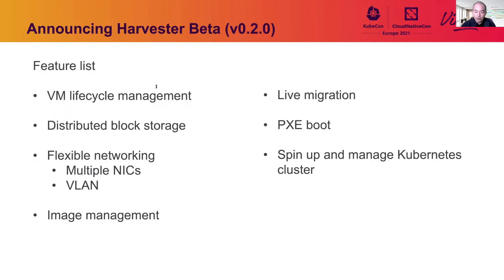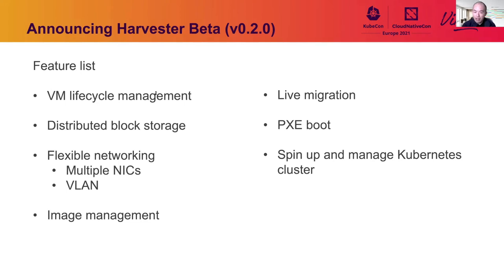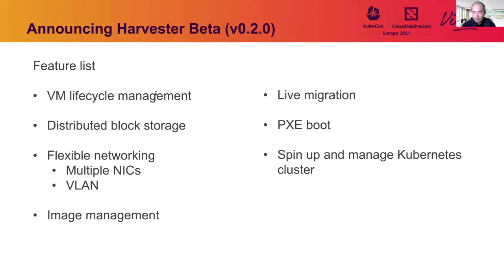And today, we're announcing the first beta release of Harvester. It's Harvester 0.2, and currently, it supports the following features. You can install it using ISO or PXE, and it supports VM lifecycle management, and provides distributed block storage. We also provide flexible network options, including multiple NIC support and VLAN networking. There is also VM image management support and VM live migration. And finally, you are also able to spin up and manage Kubernetes clusters with the help of Rancher.